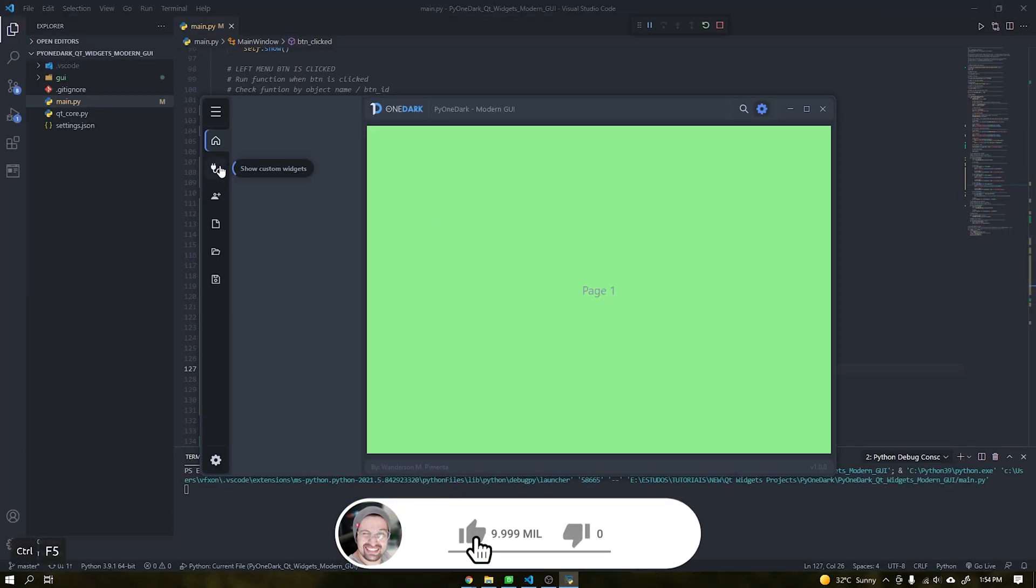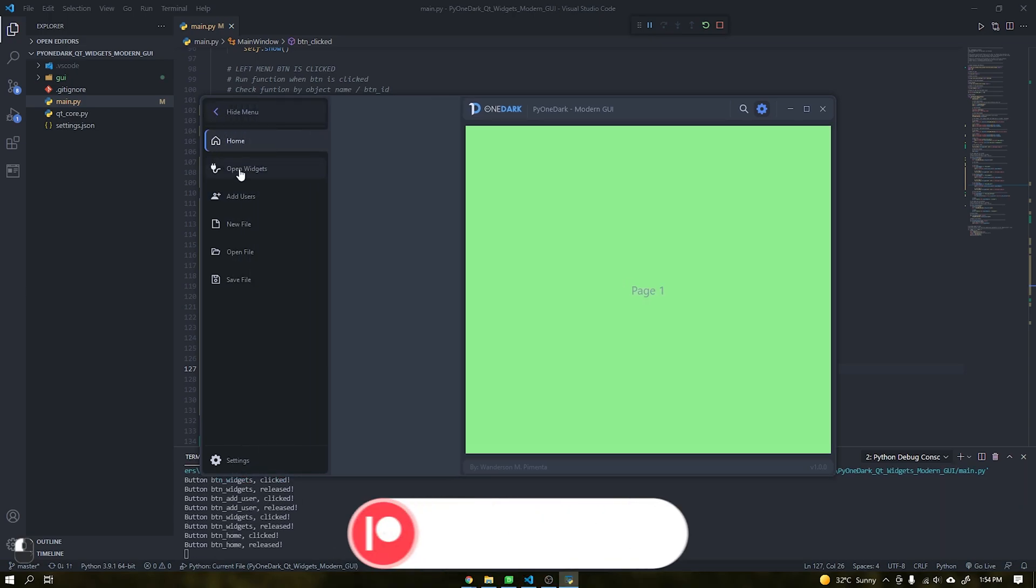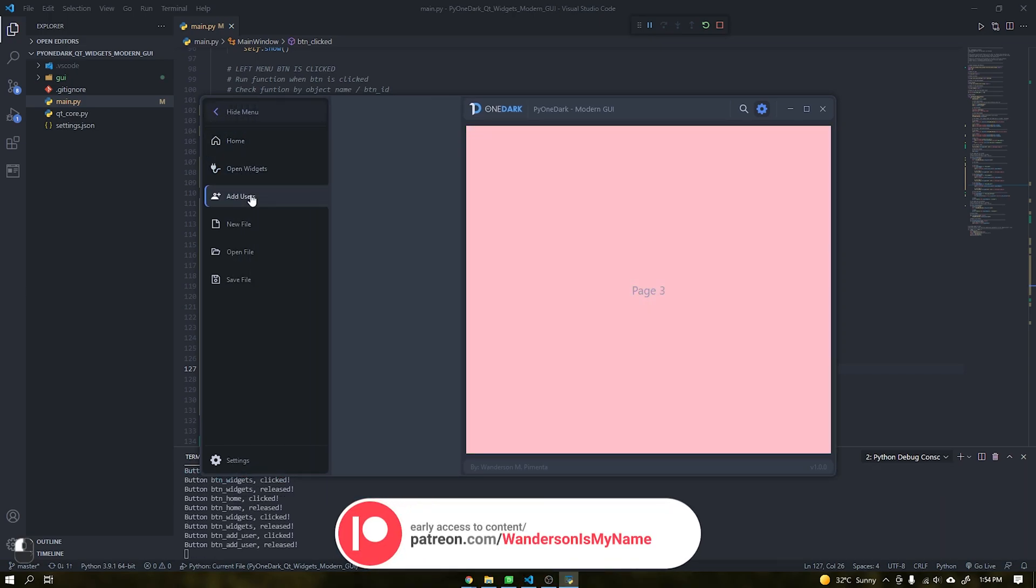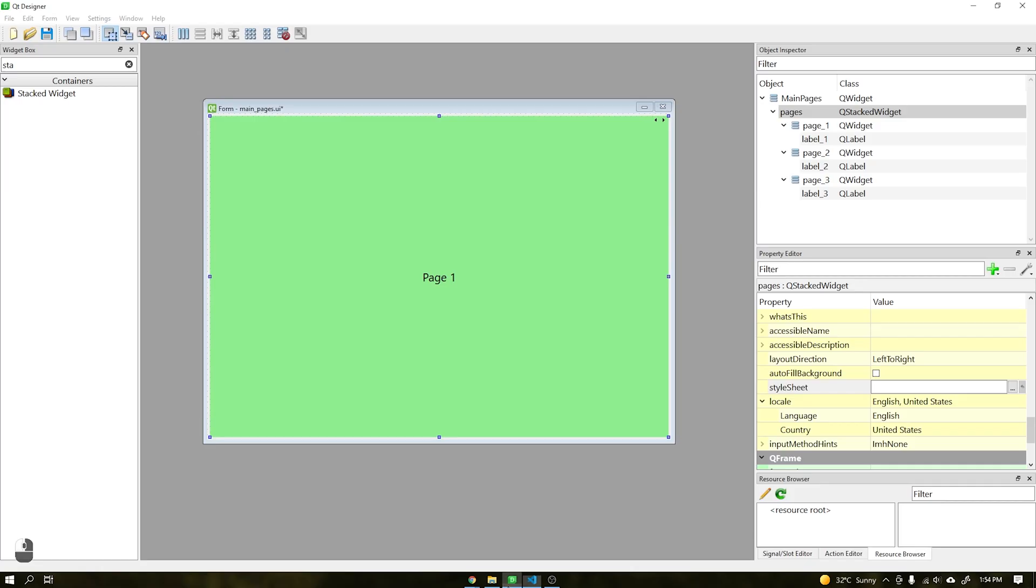Hi guys, Wanderson here. A quick video today just showing how easy it will be to create pages for your application on the PI One Dark interface.